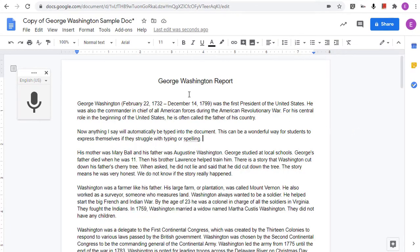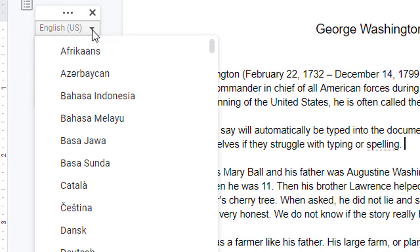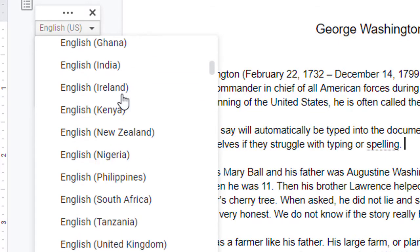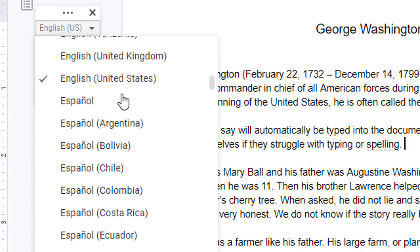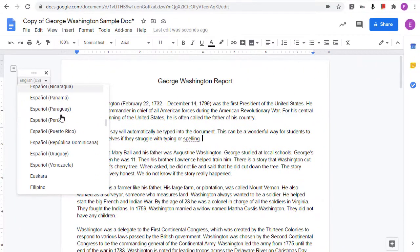In addition, note that you can choose a different language to speak by clicking above the microphone and then scrolling down to select the language or accent of your choice. Voice typing works great if you're inside of a Google Doc, but what if you want to do speech-to-text in something else, like maybe a quiz in a Google Form?